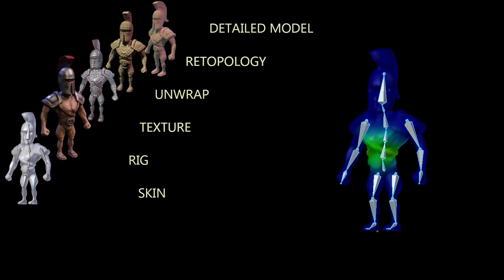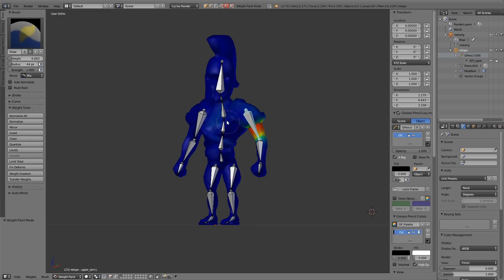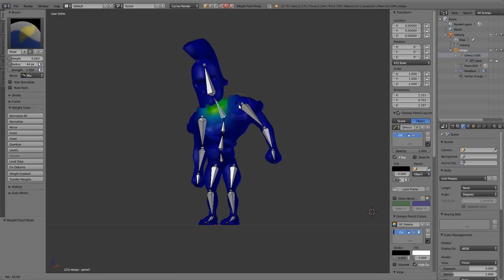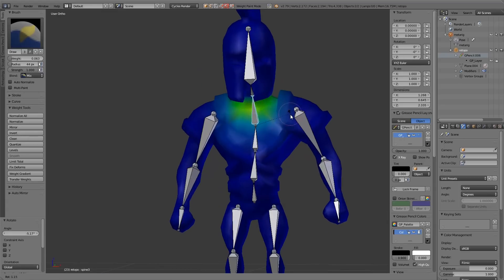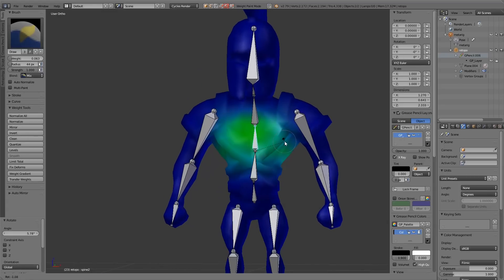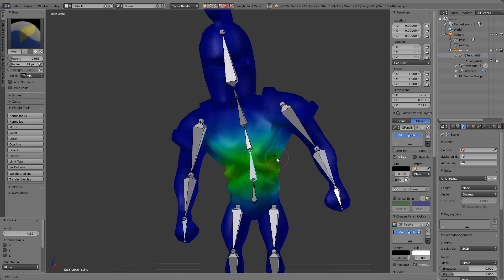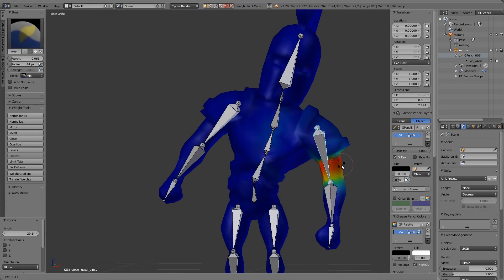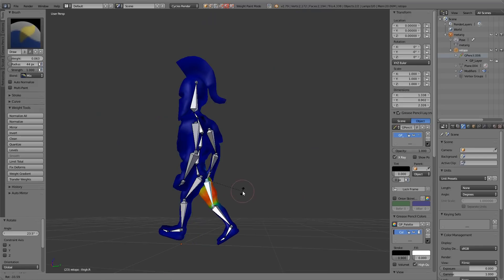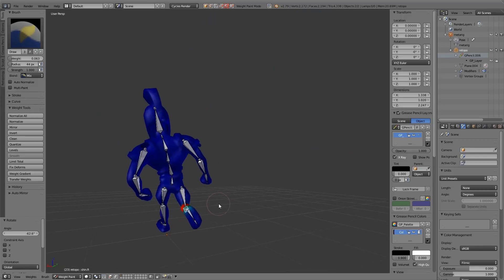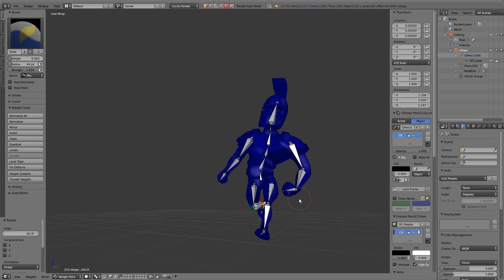This is the influence of the bones on certain parts of the mesh, so it ensures let's say the forearm bone will only move the forearm of the mesh and not the neck, for example. These weights are often painted on.